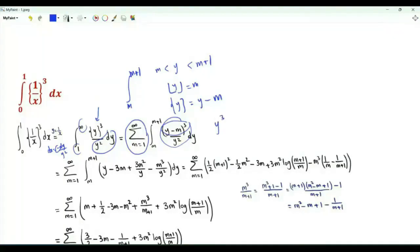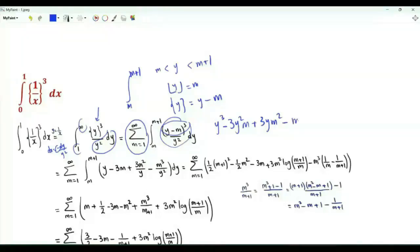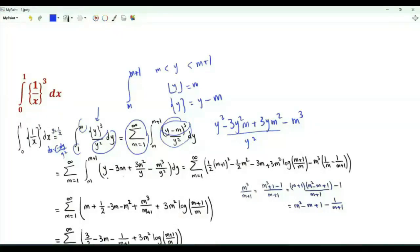Expanding, we have y³ minus 3y²m plus 3ym² minus m³. When we divide by y², we get y minus 3m plus 3m²/y minus m³/y².